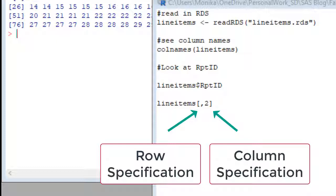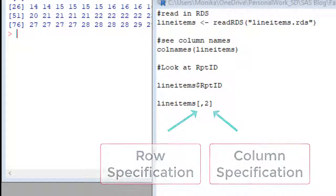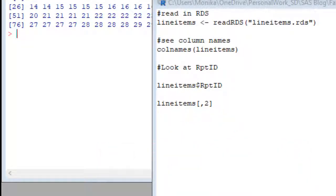Remember how report ID is column two? And we don't want to filter out any particular row. We want all the rows. That's why we have nothing before the comma for the rows and a two after the comma, because report ID is the second column.